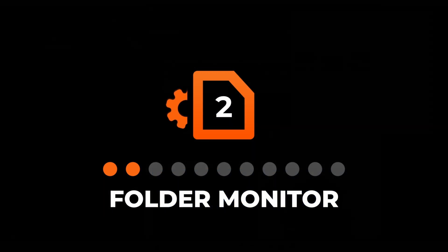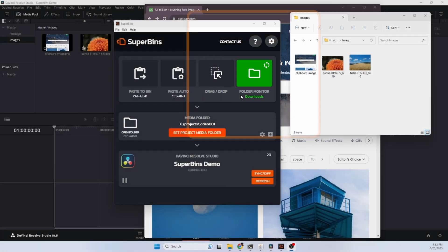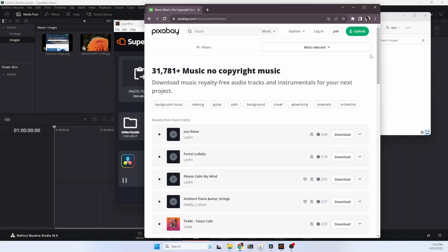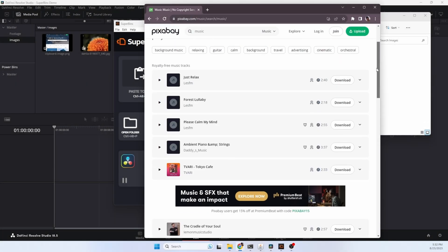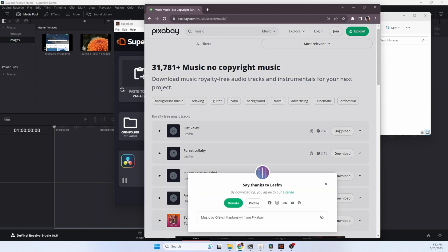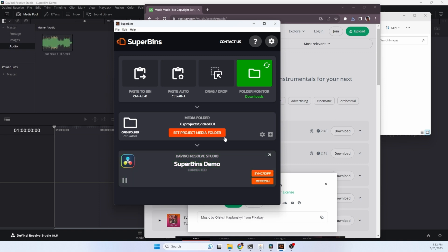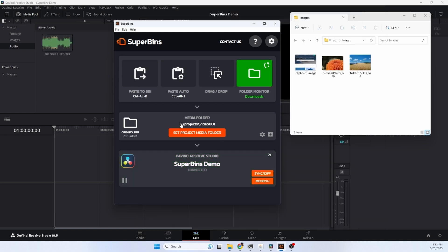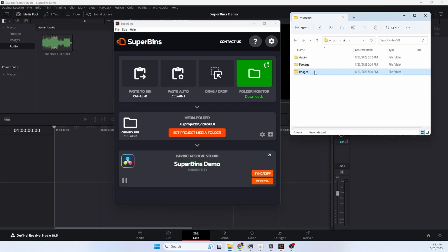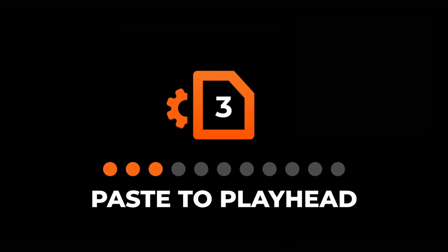The Superbends folder monitor will watch any folder and any new files in that folder will automatically be copied and imported into your project. Here we're at Pixabay that has music downloads. Let's pick a file and download it. Superbends detected the download, automatically copied it into our project area, and imported the file into Resolve. This works with any downloads from a browser as well as other folders where you might have new files, such as maybe an OBS screen recording. As soon as the screen recording is done, it'll be automatically imported into Resolve.